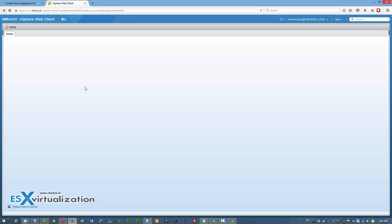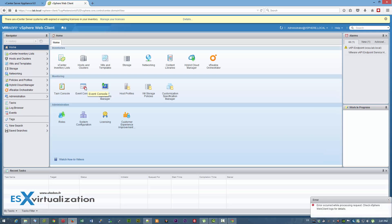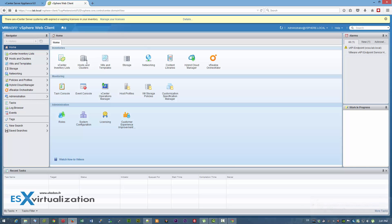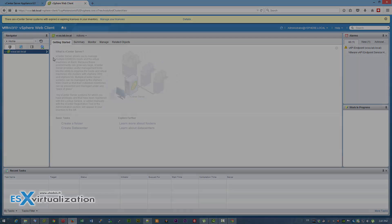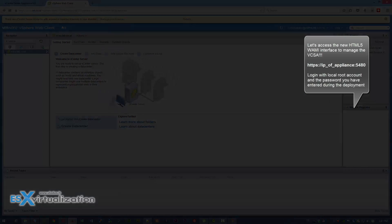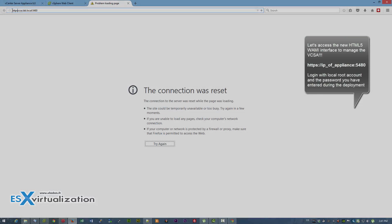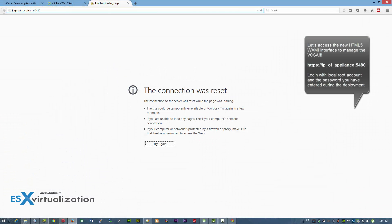That's the SSO domain being created, and the password for the SSO domain we assigned. This is the vCenter overview, which didn't change much.